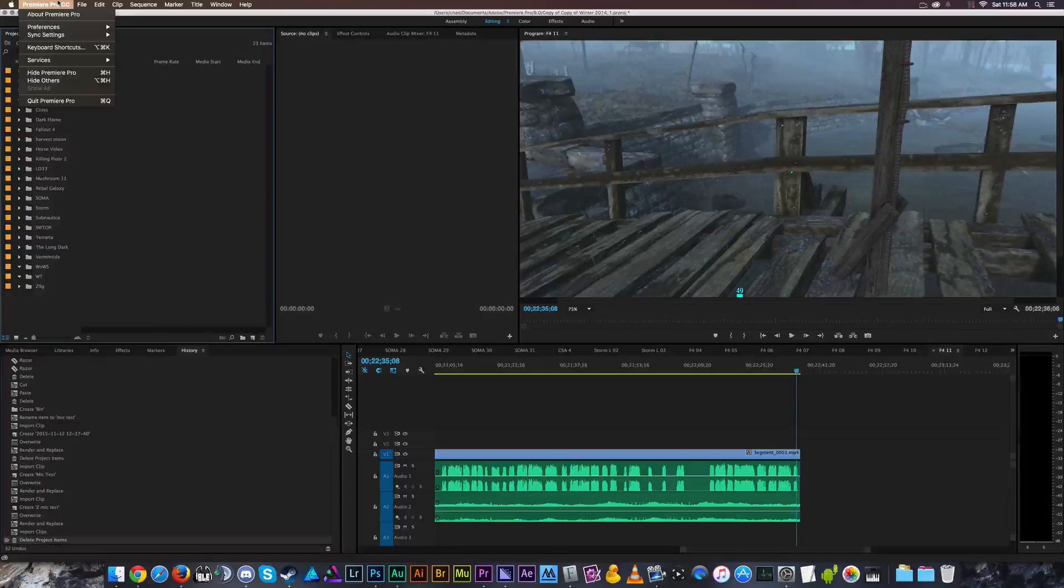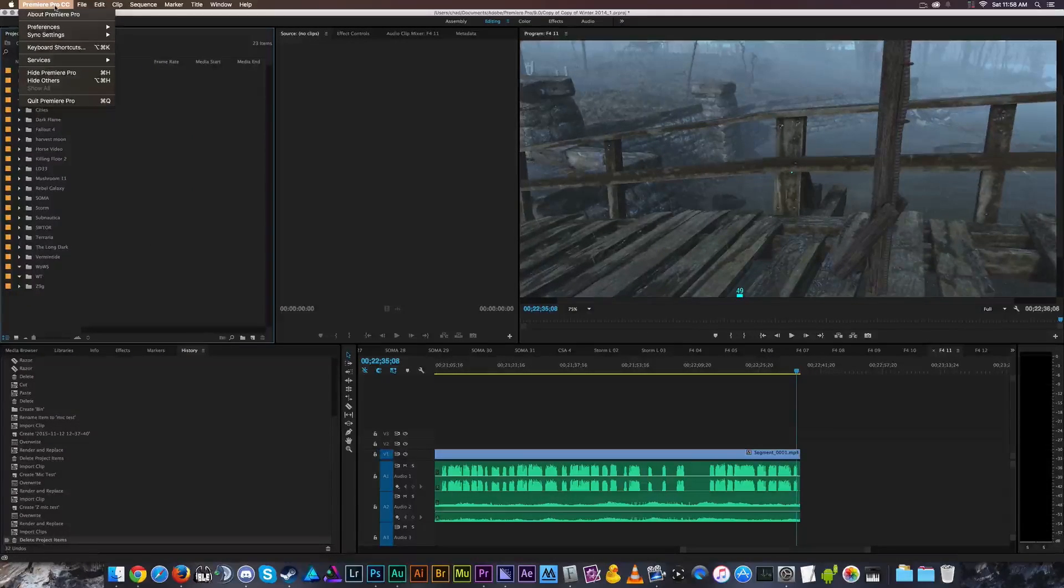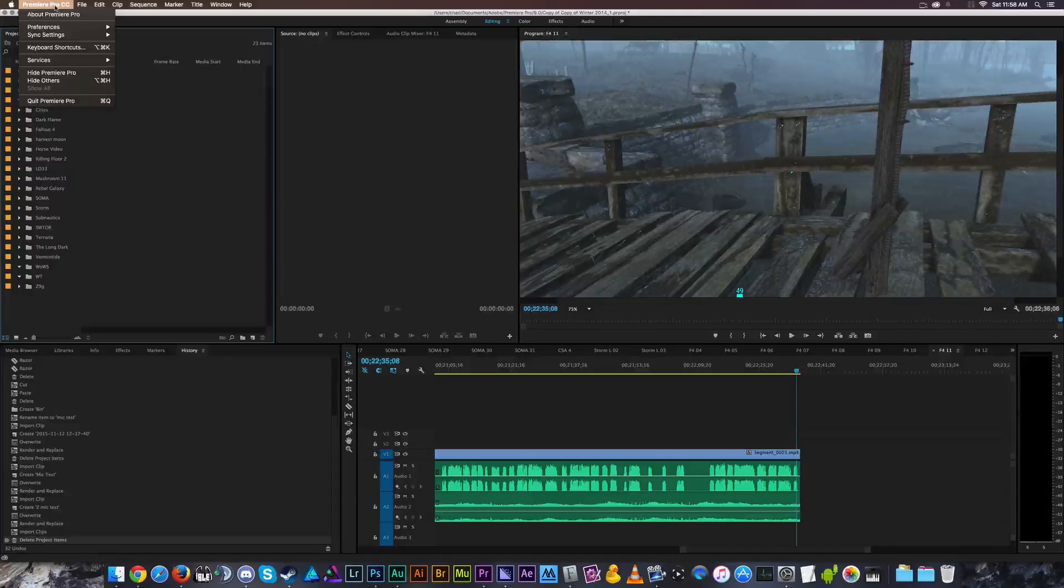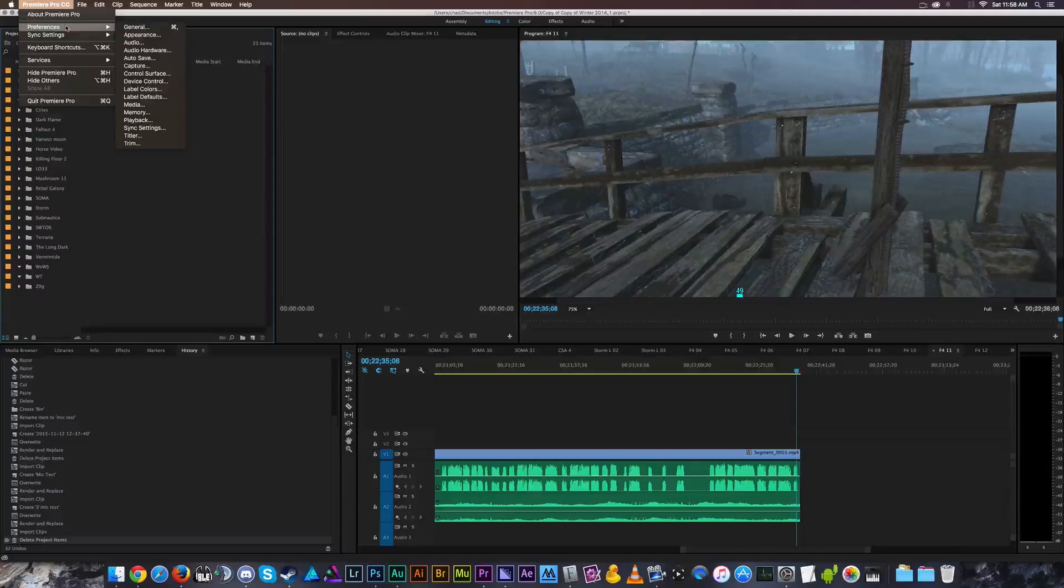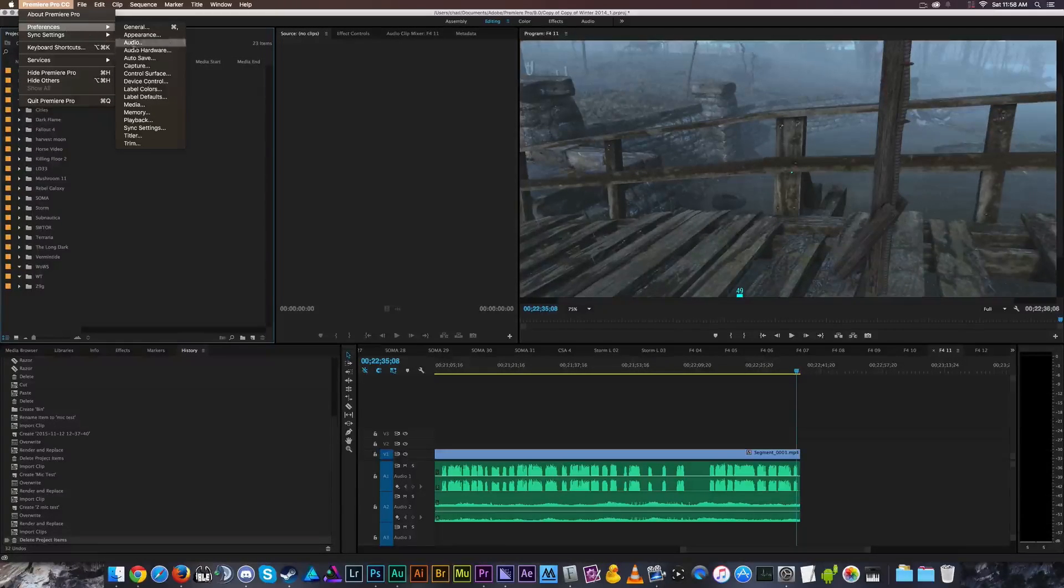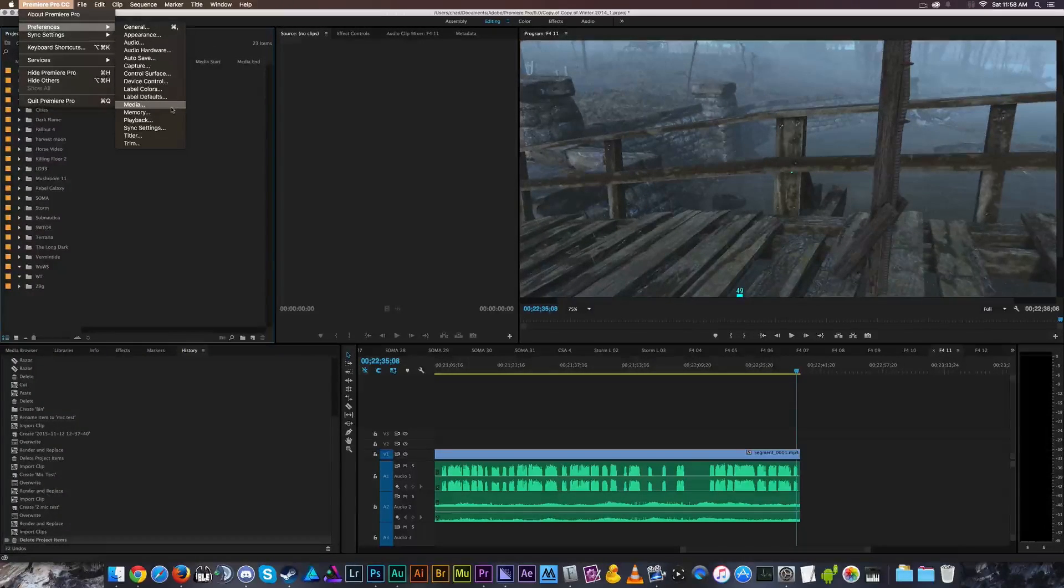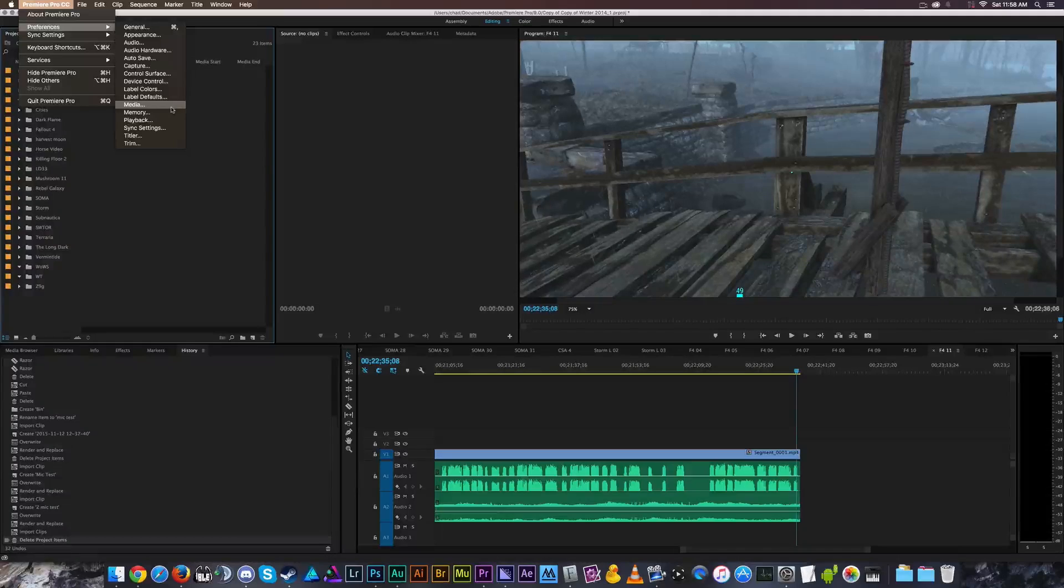So you'll go up here to Premiere Pro CC, or if you're on PC, you just go up to file, you go to your preferences, and you find the section in the preferences labeled media.